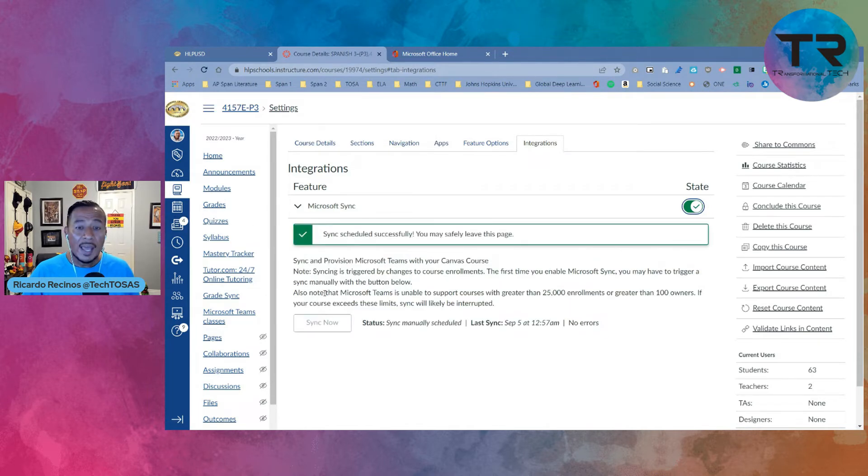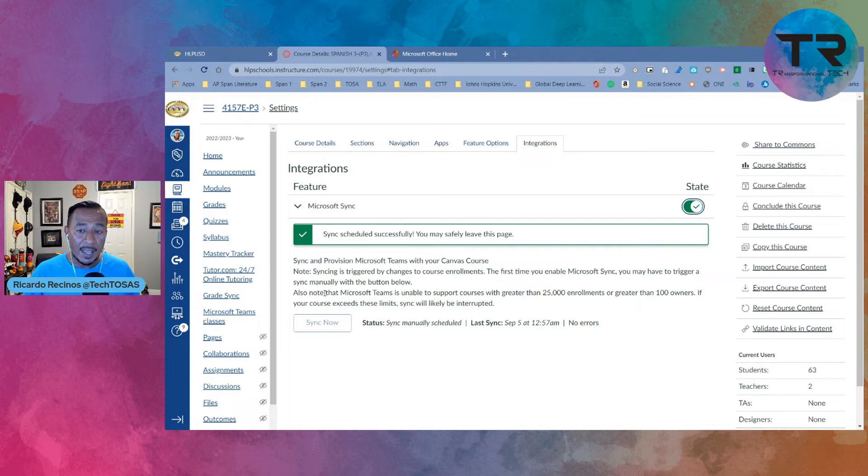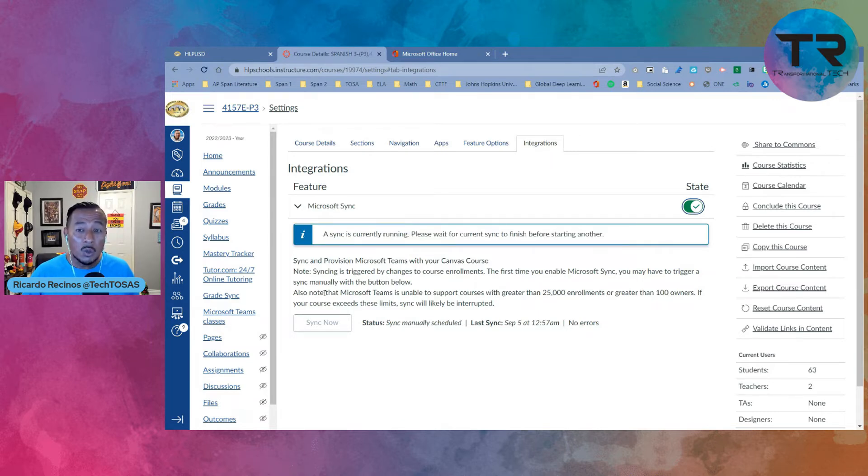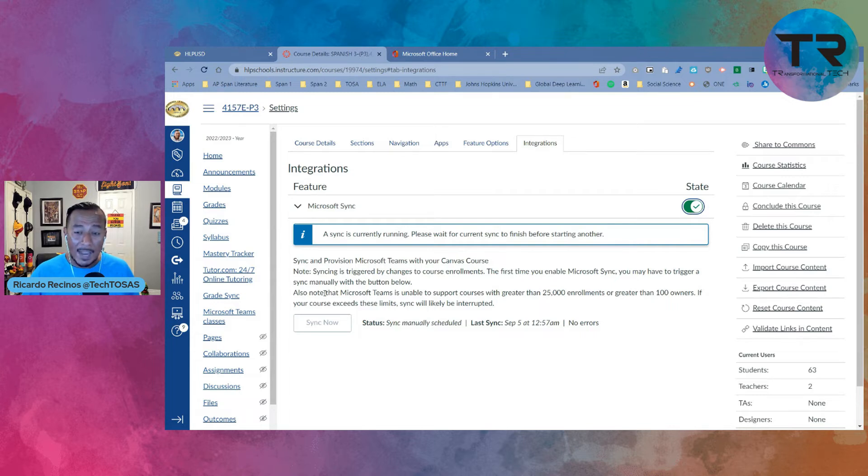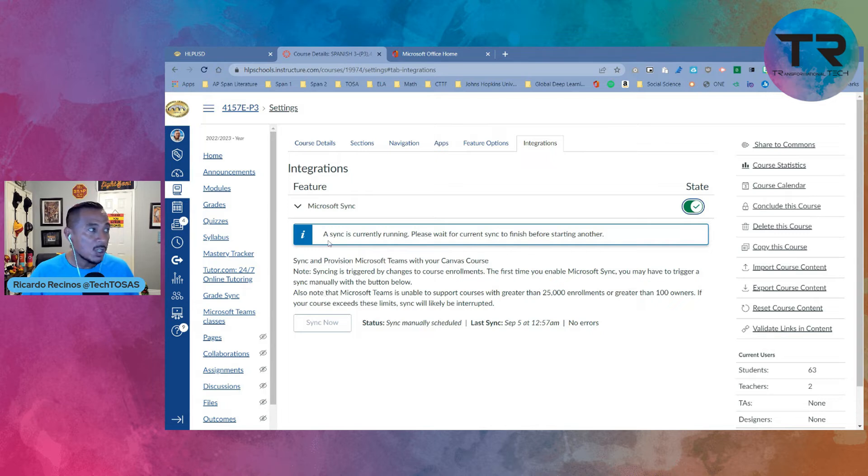What that is going to do is actually look at your Canvas class. It's going to take your roster, create a Microsoft Teams with your roster in it, and you're going to be able to access it, as well as your students be able to access Microsoft Teams via Canvas. So once we've done that,